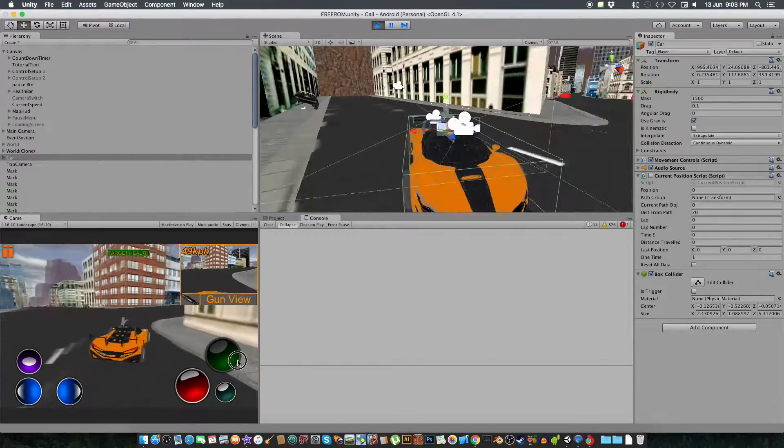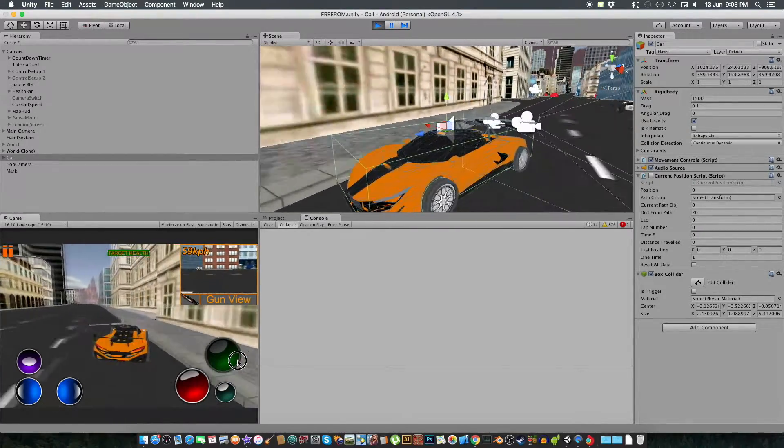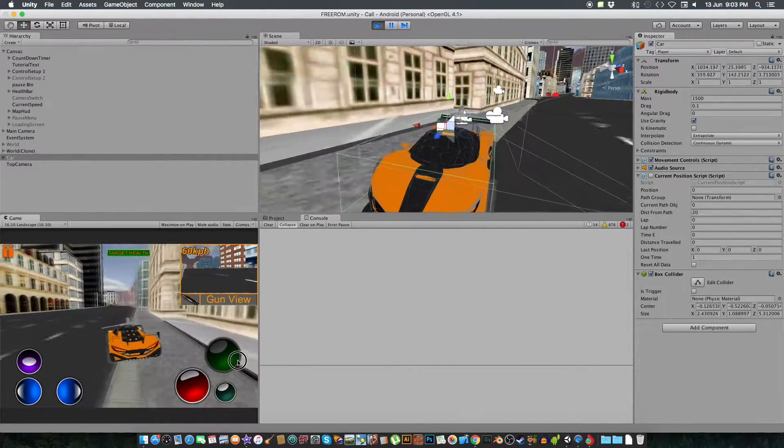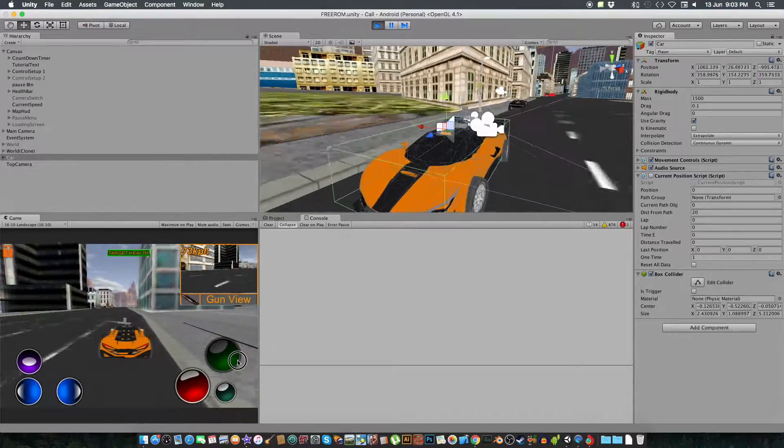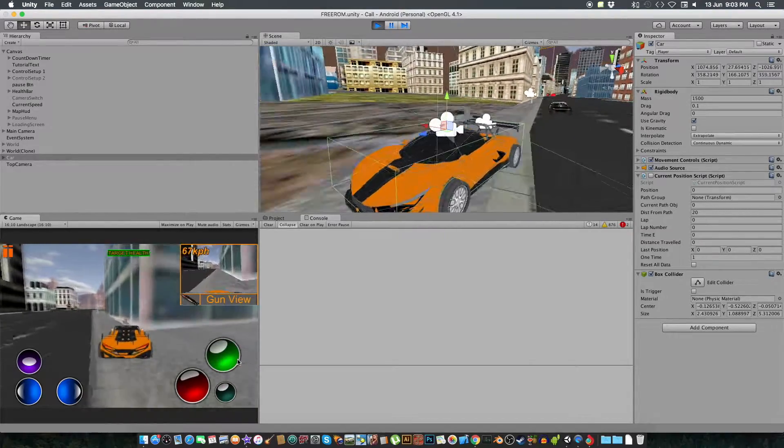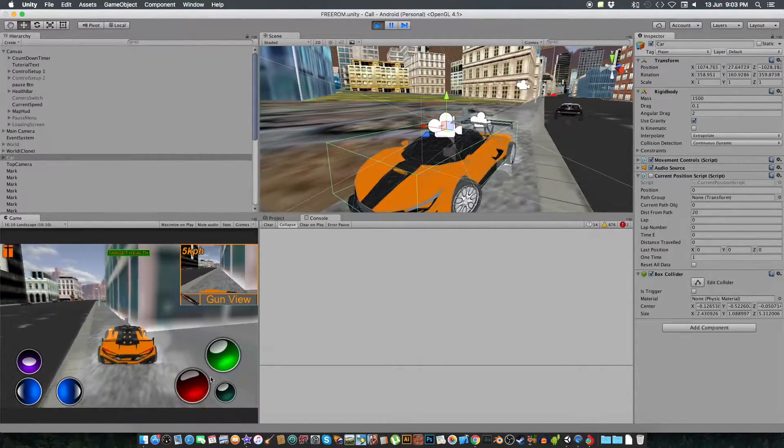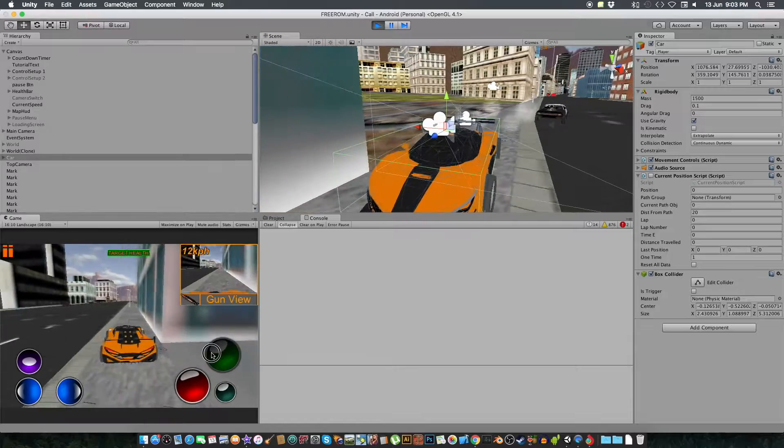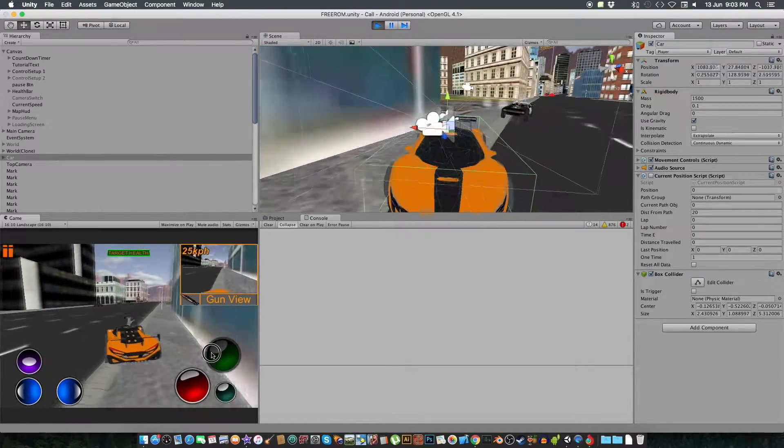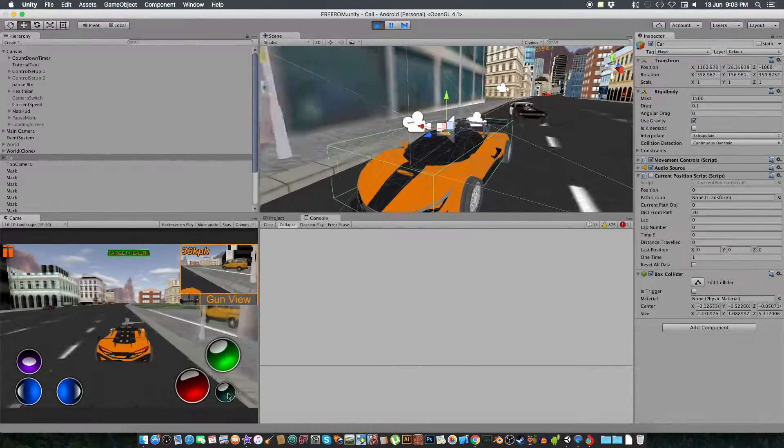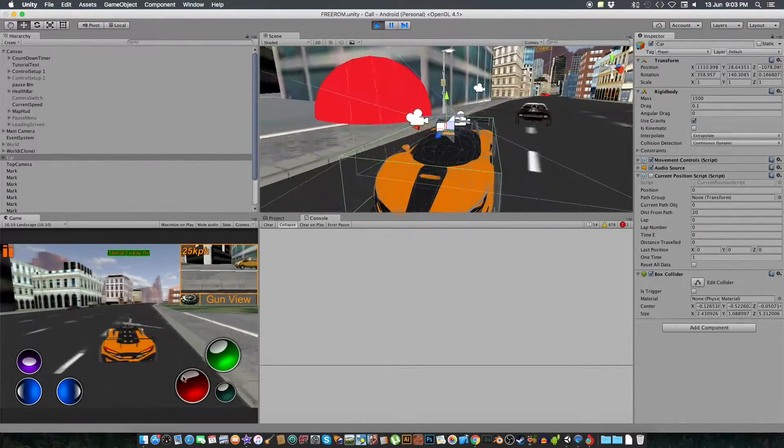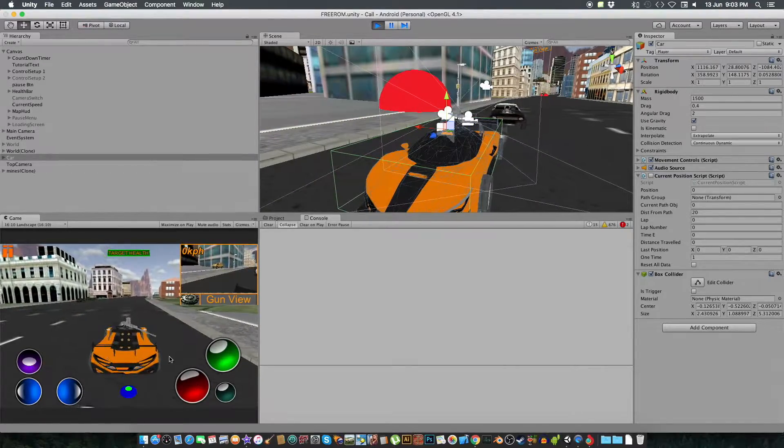And there's a special effect, like if you crash into somewhere, something, it's going to give you some spark. And there are like lamps, you hit it, you get some special effect on that too.